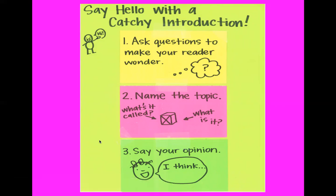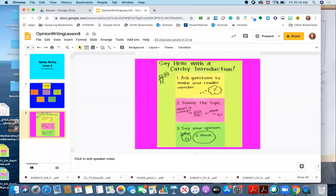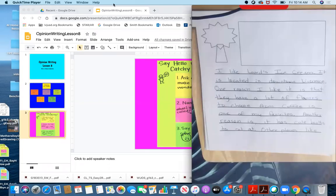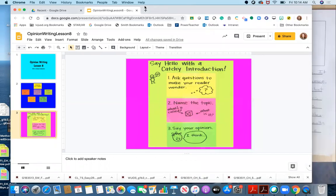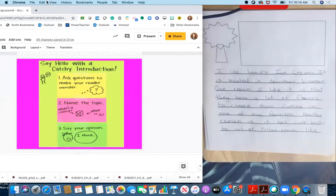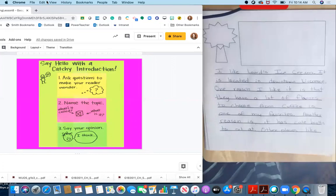So I'm going to show you how to do that today by doing a writing. We're going to look at one of the reviews that I already wrote and I'm going to make a catchy introduction.